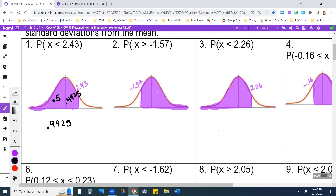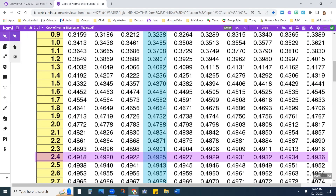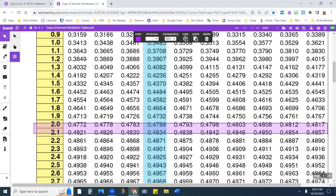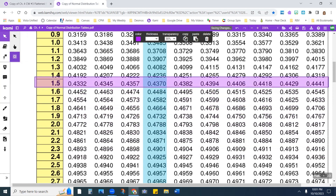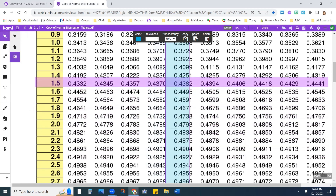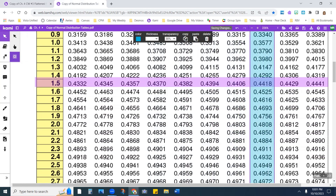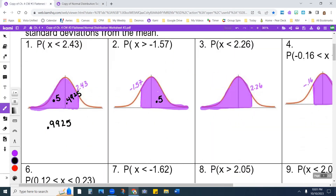On the next one, this half is 0.5, and I'm going to look for 1.57. Looking that up: 1.5 row, giving a value of 0.4418. So this area is 0.4418. Adding those together, I get 0.9418.